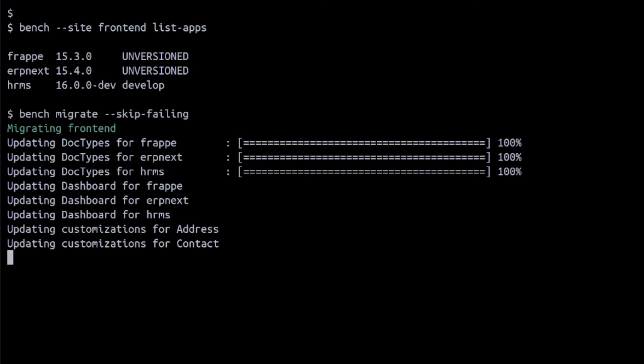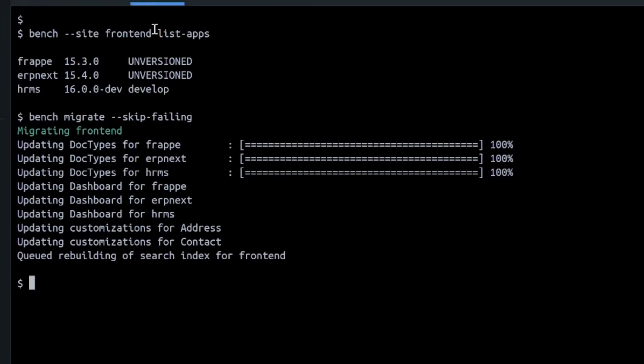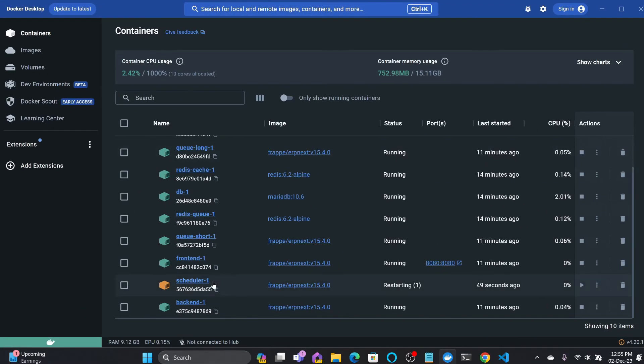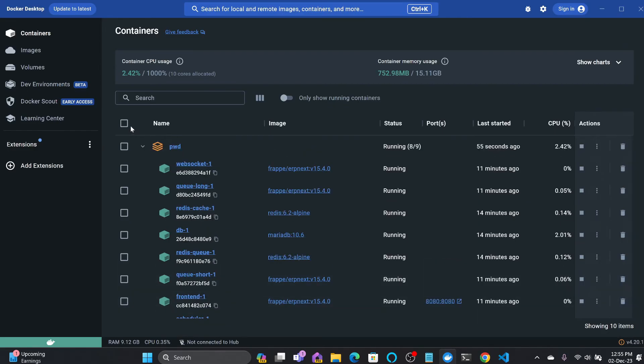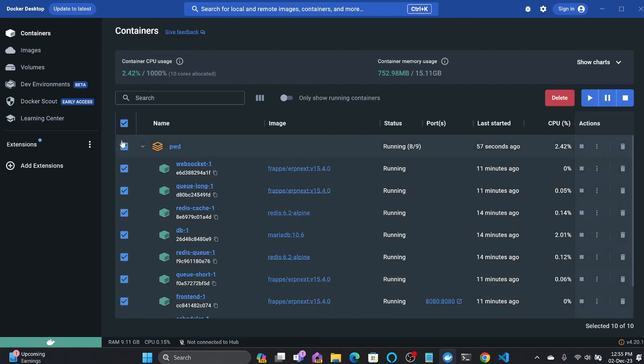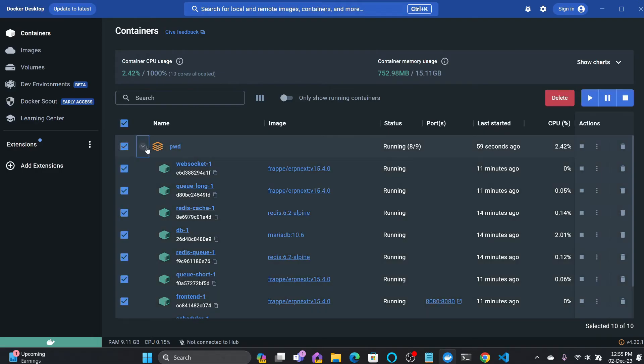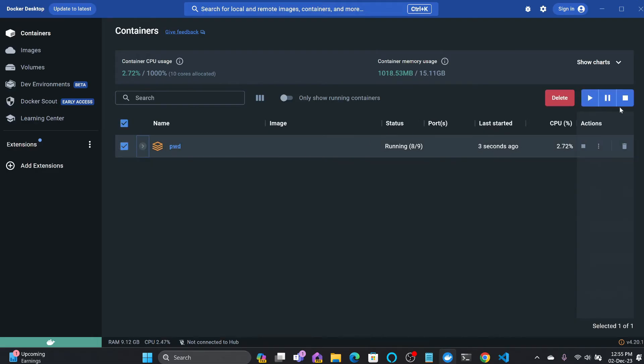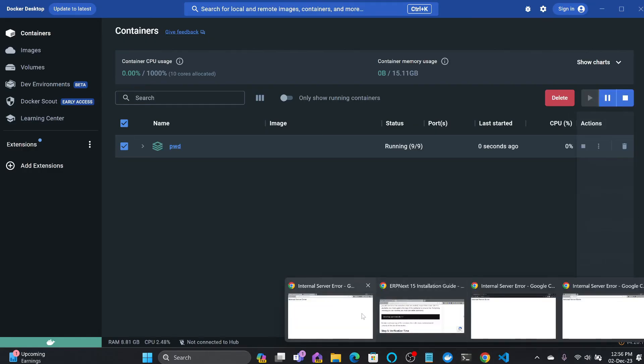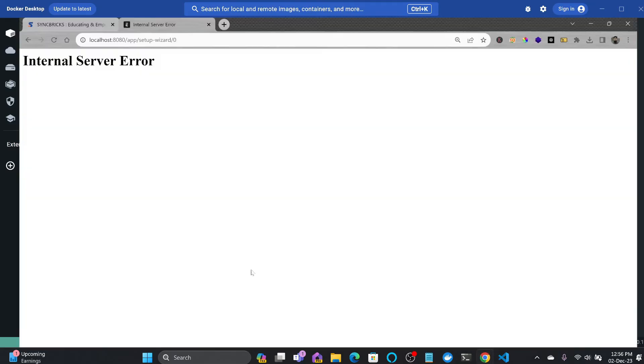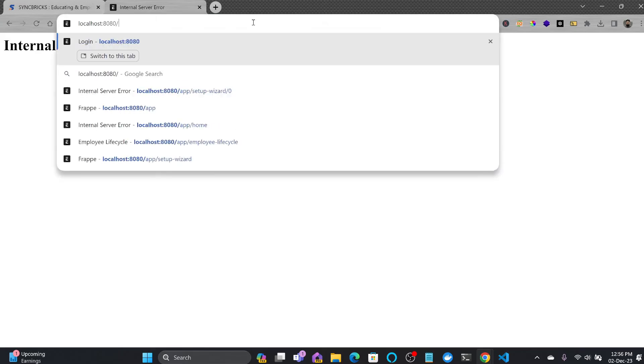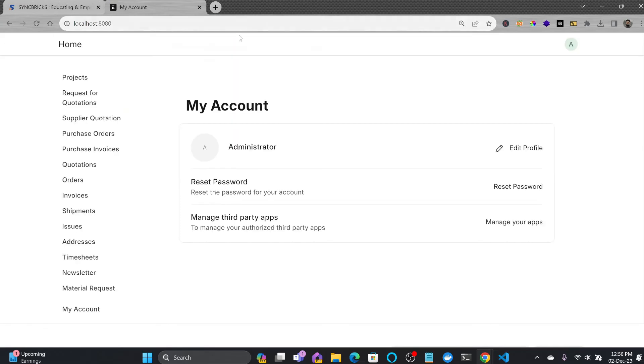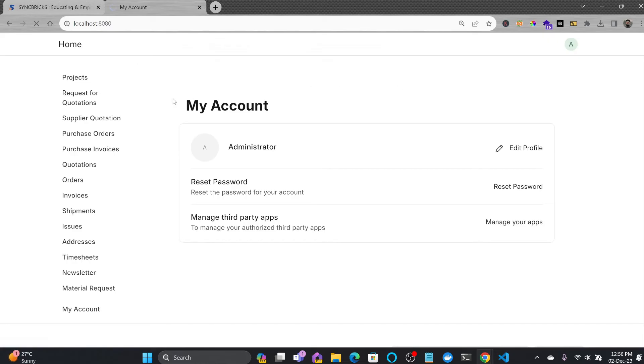All right, so it is done. Now we need to restart all these containers. The reason is because there is no synchronization taking place between the frontend and backend. I'll be just selecting my entire stack here, pwd, and I'll just stop this and I'll start this again. And now we'll go back here to the localhost 8080.